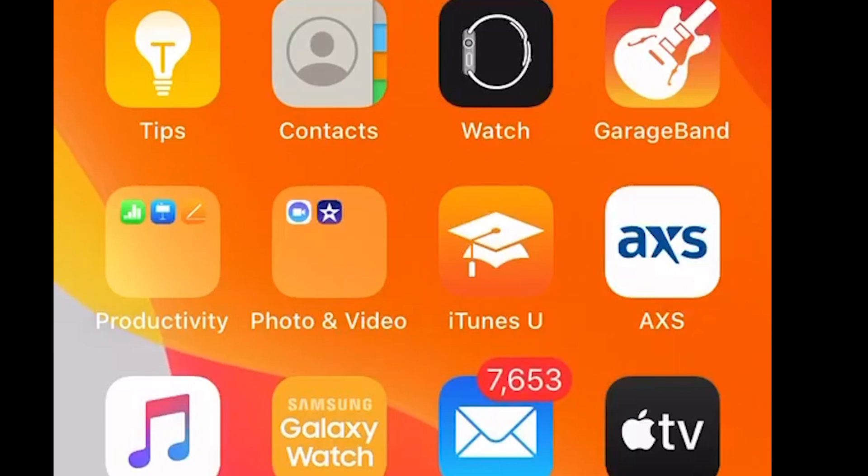Hey guys, so today I want to show you how you can scan documents using your iPhone or your iPad.